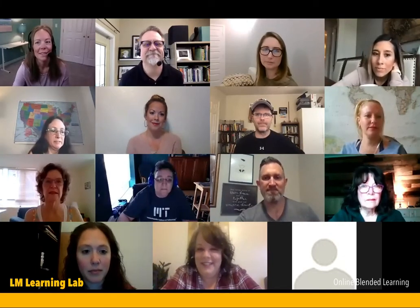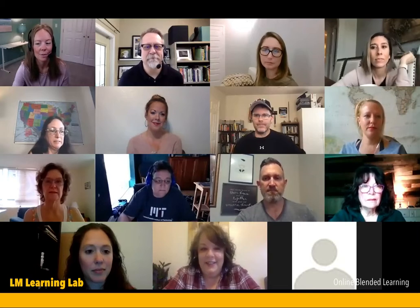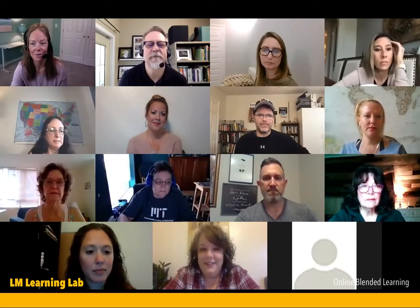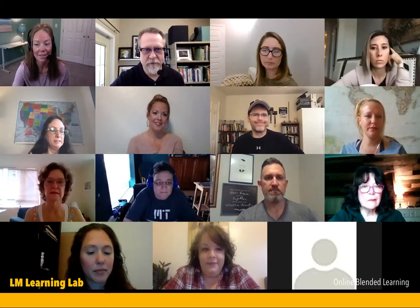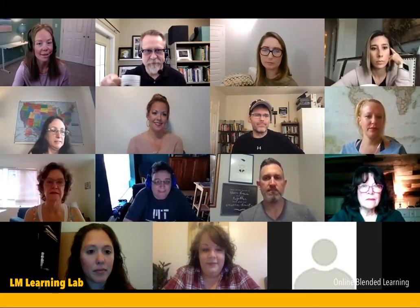Then we'll come back together for an open collaborative discussion. I've got the breakout rooms ready to go. Feel free to introduce yourself, and I'll broadcast an announcement about a minute before we come back together. Here we go.